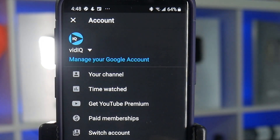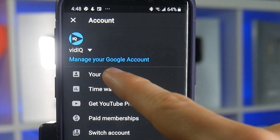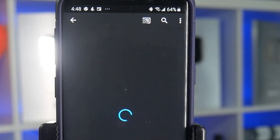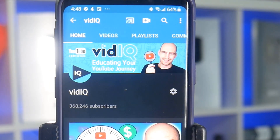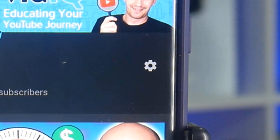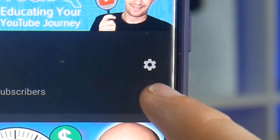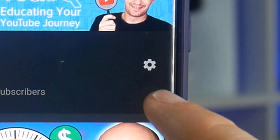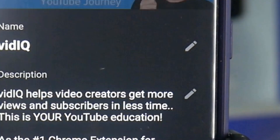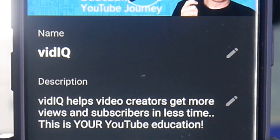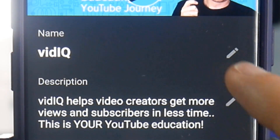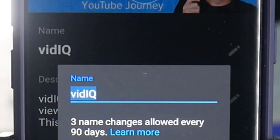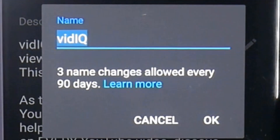Simply tap on your channel logo in the top right, and then tap on your channel. Next to your channel name, you will see a settings icon. Tap on that, and then you should see a pencil icon next to your channel name. Tap that, and you should now be able to change your channel name.